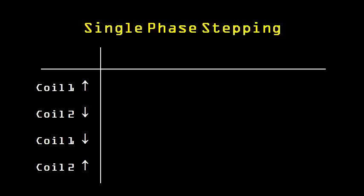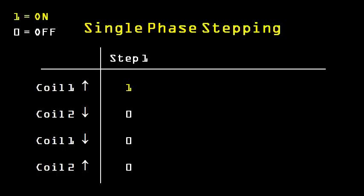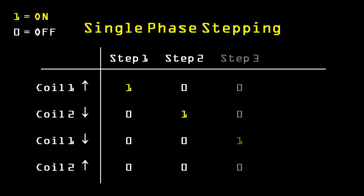We can put this information into a table, using one to represent on, and zero to represent off. The first step has only one coil on, with north pointing upwards. The second step only has coil two on, with north pointing downwards, and so on. This works, but we can do better than this.